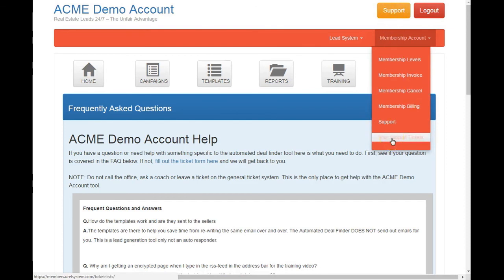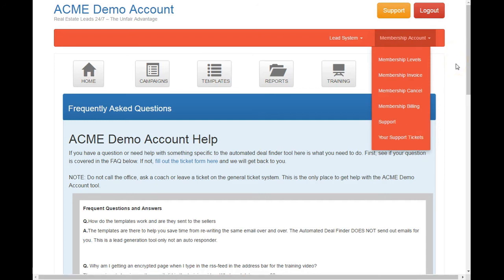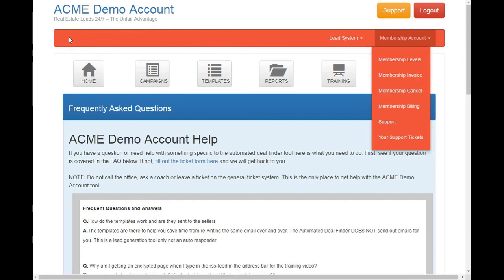And if you sent in any tickets in, support tickets, these would show up there. Okay, so that's a brief overview of the system. And I look forward to seeing you on the next video.